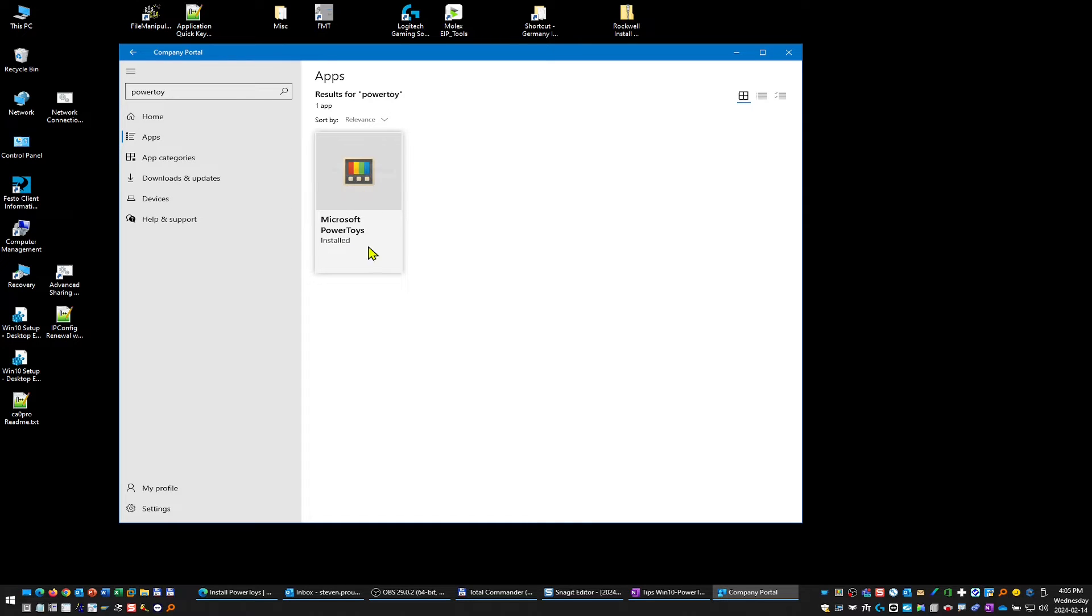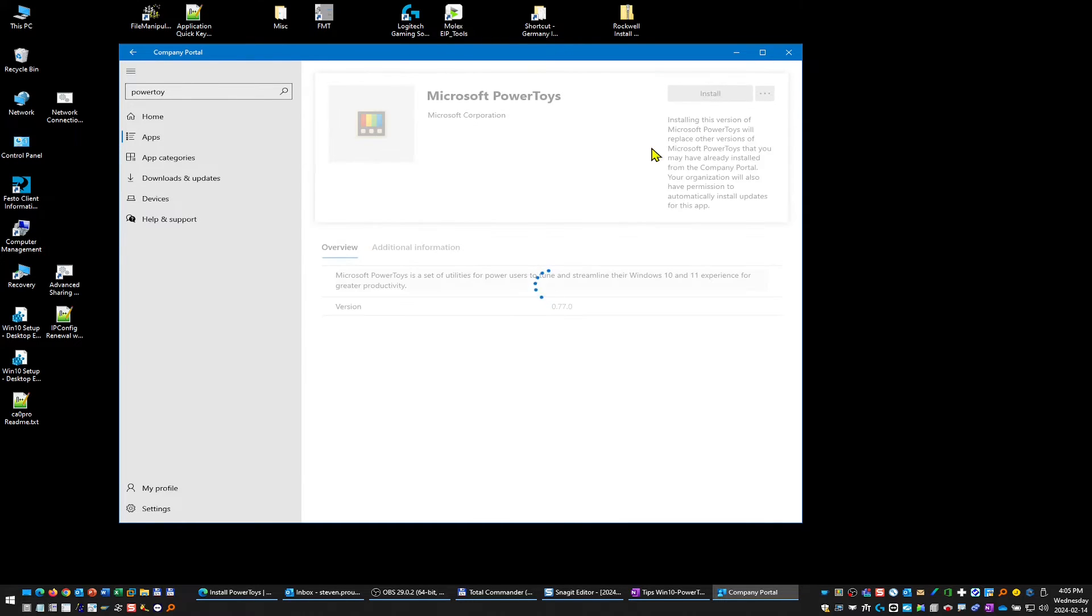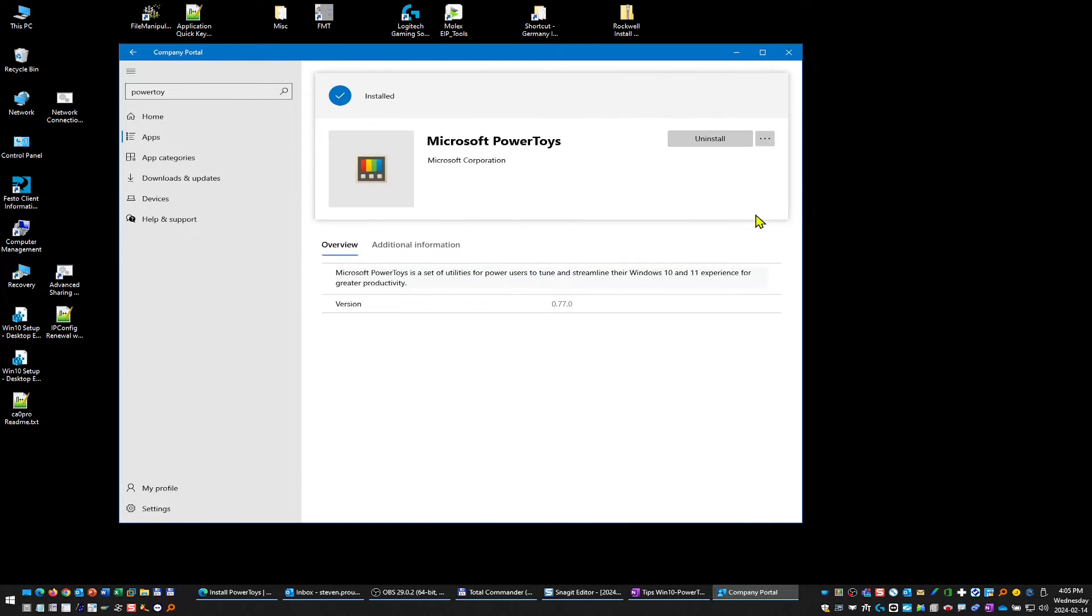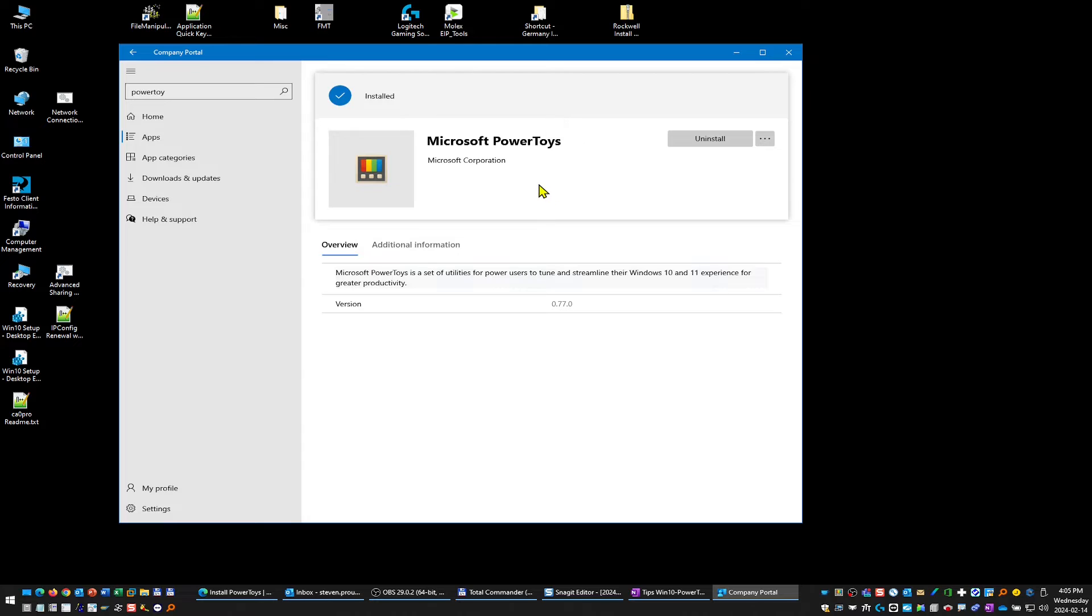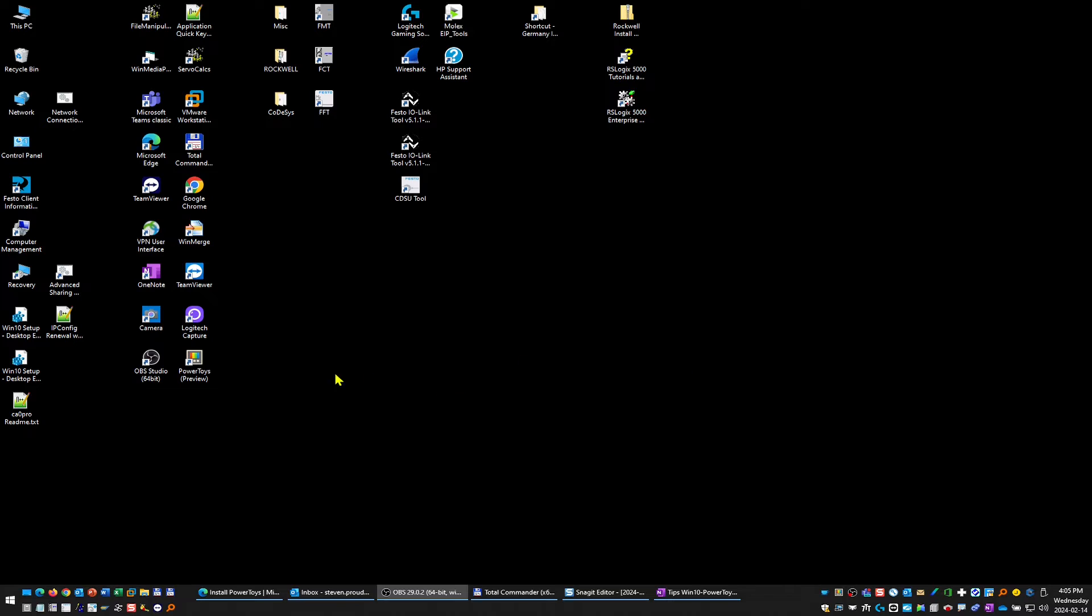It's already installed of course, but basically you would install this. After I've installed it, I restarted the computer—I don't think you have to, but I did anyway.